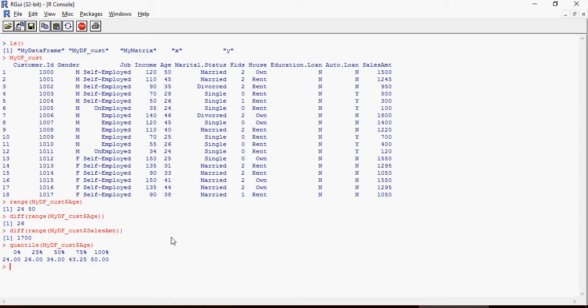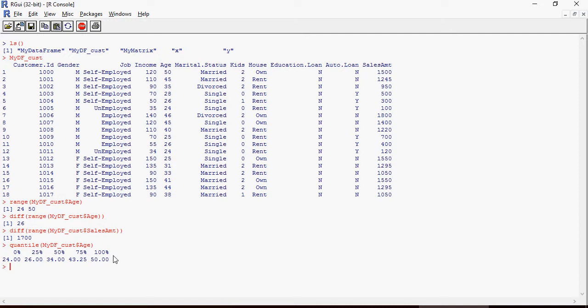You can see it divided from 0 to 1, displayed in percentages. If you don't mention anything, the probability distribution is 0 to 1 in buckets of 0.25, which is 25 percent. Let's go in detail on quantile and do this on sales amount.